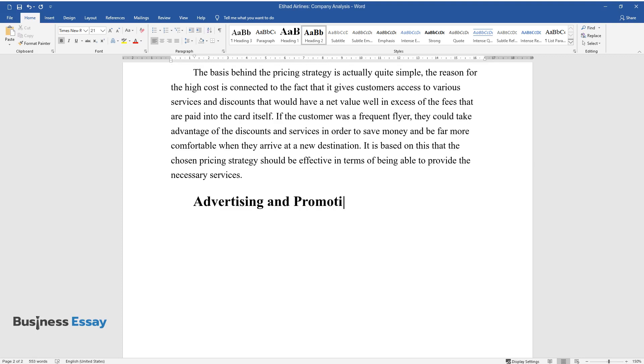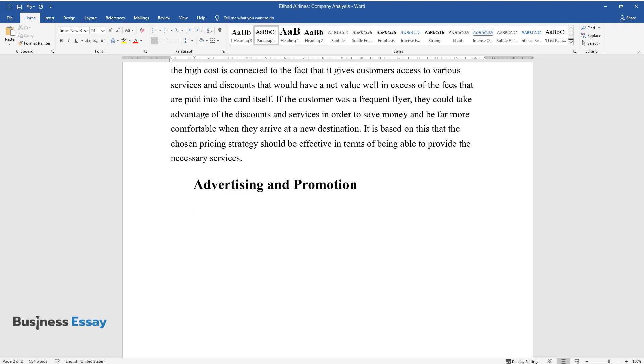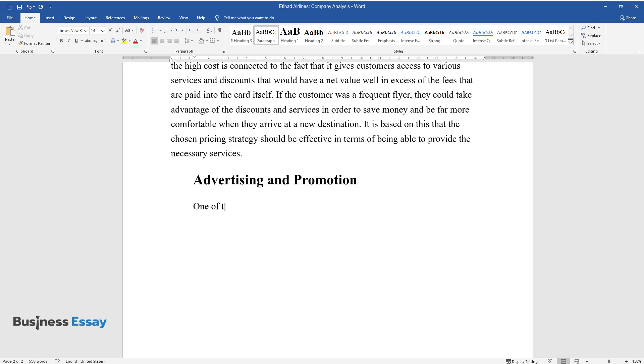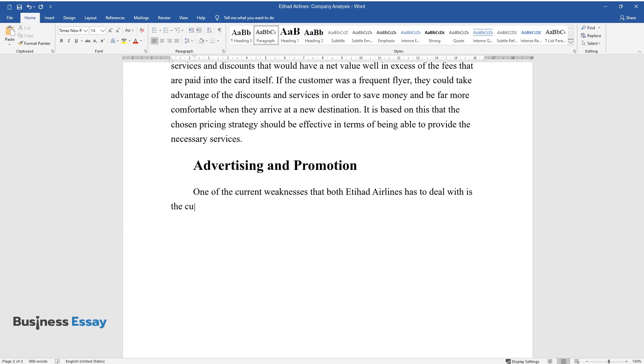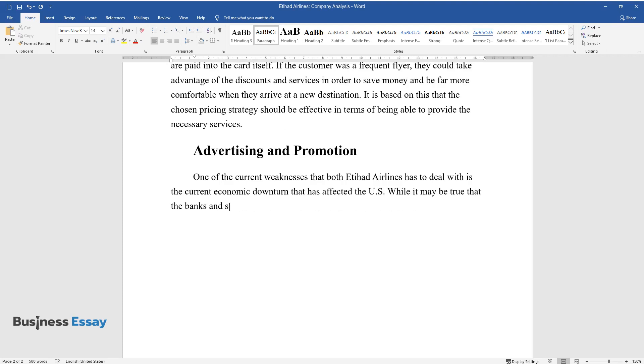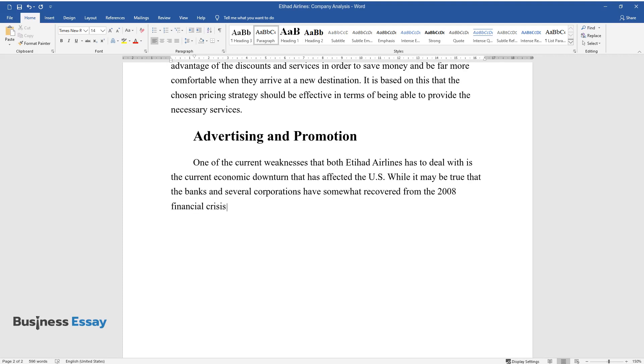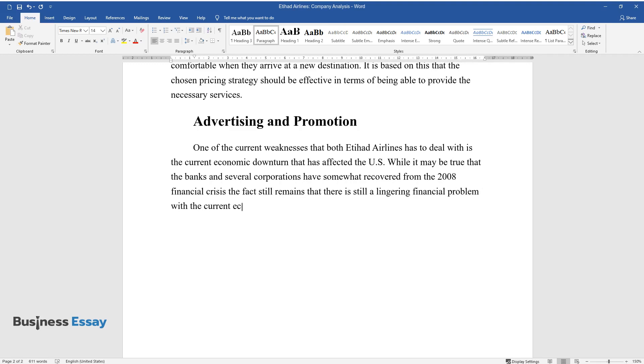Advertising and Promotion. One of the current weaknesses that Etihad Airlines has to deal with is the current economic downturn that has affected the US. While it may be true that the banks and several corporations have somewhat recovered from the 2008 financial crisis, the fact still remains that there is still a lingering financial problem with the current economy.